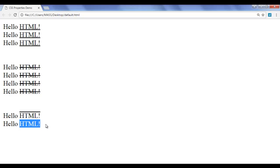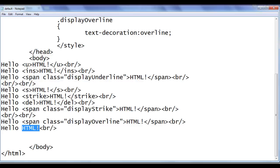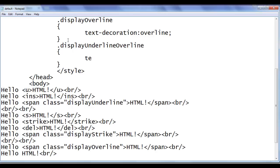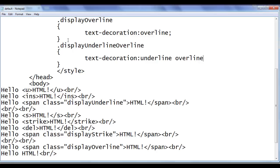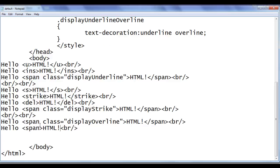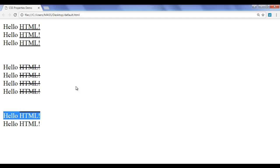What if we want to display both underline and overline on the same text? We can create a class called 'display-underline-overline' and write: text-decoration: underline overline; — using space-separated values for the text-decoration property. I add a span with this class, then save and refresh. You can see that now both underline and overline are displayed on the text.